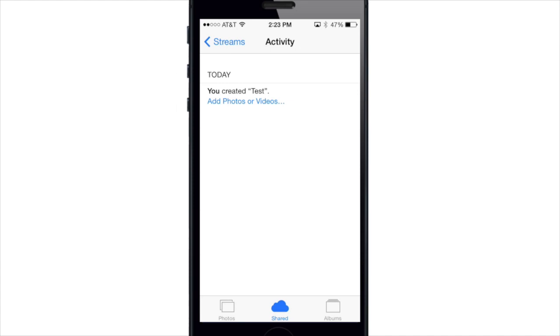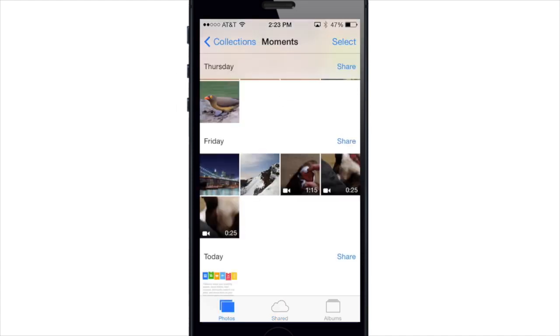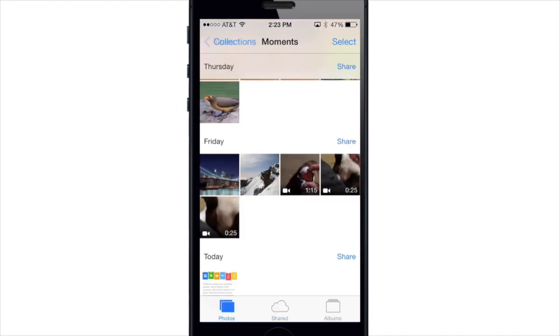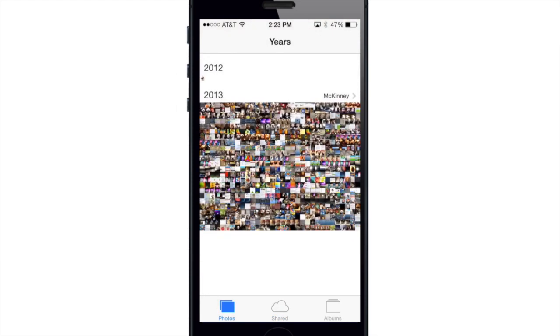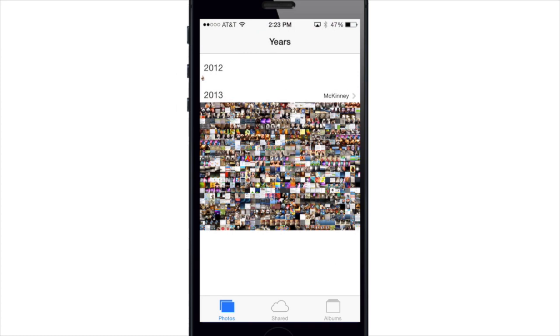So let me know what you guys think about the new iOS 7 Photos app. Do you think this is a huge improvement from the previous iOS 6 Photos app? Let me know in the comments below. Alright guys, until next time, this is Cody with iPhoneHacks.com.